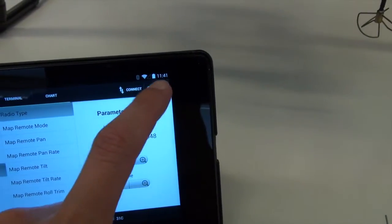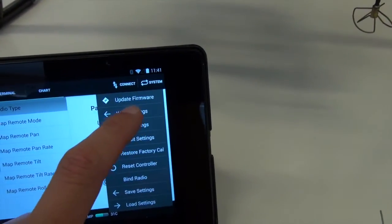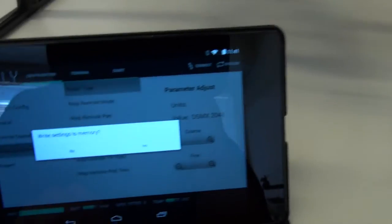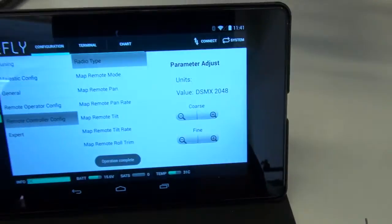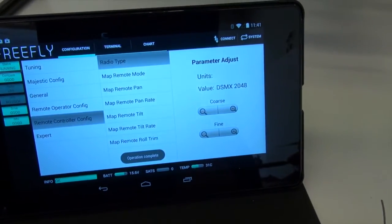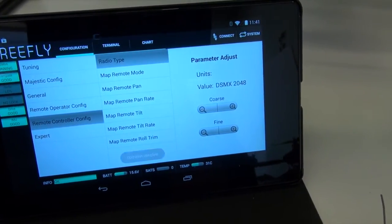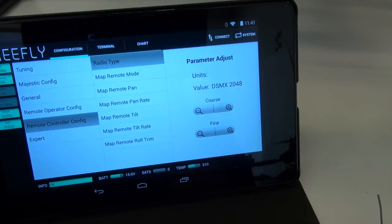And once you've got that set, then you can write the settings and then you've got the correct settings in the Movi stored.